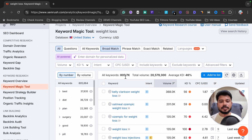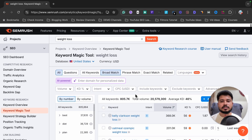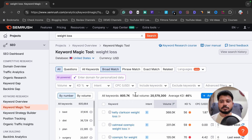As you can see, it is showing me more than 800k keywords related to weight loss. That's a very huge list, so it can be confusing to find easy-to-rank keywords from it. What you need to do is apply some filters, so let me explain this dashboard quickly.